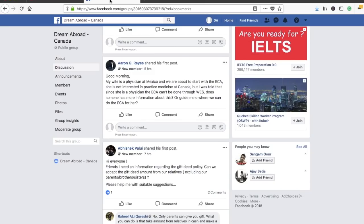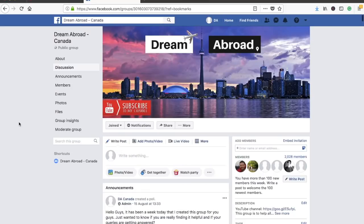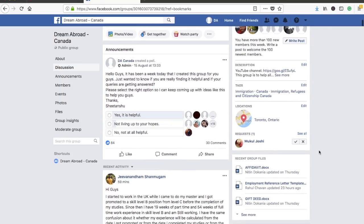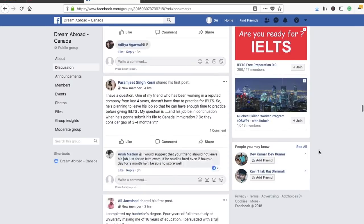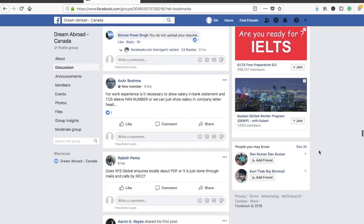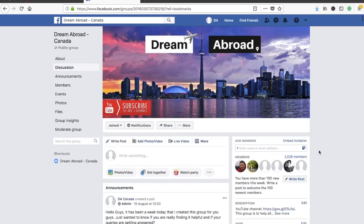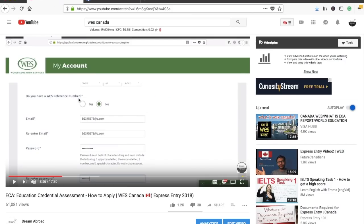I also want to tell you about the Facebook discussion group I made a couple of weeks back. More than 2,000 people have joined it. People post their queries and help each other. If you have any queries about the ECA process or any other Canadian immigration process, just come and ask — you'll hopefully get a reply. I'll provide the link in the description box.